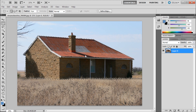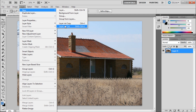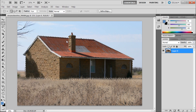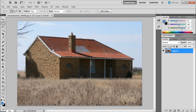Once you have a selection made you can go up to layer, then new, then layer via copy or layer via cut. I found that it is much easier though to grab a selection tool such as the marquee tool and then right click inside of your selection.